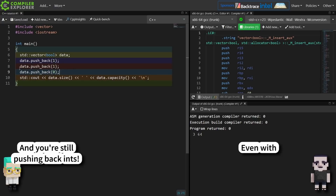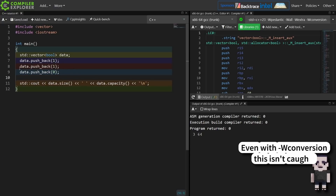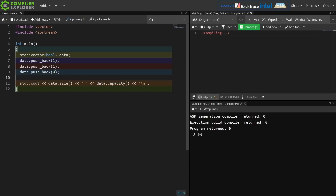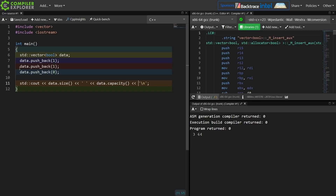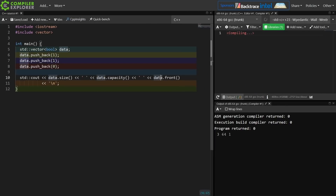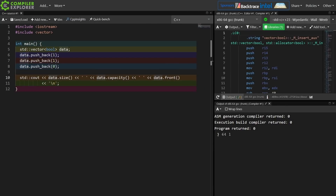Say I want to get a pointer to the front of this thing and print out the first value. The size is 3, the capacity is 64, and the value of the first element is 1.